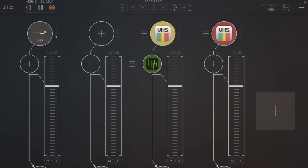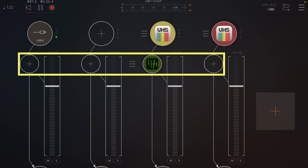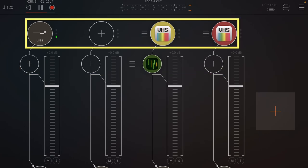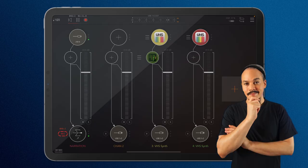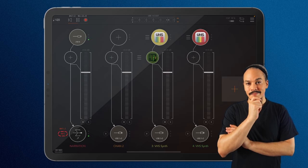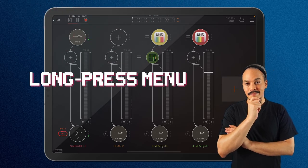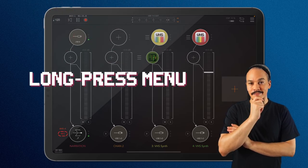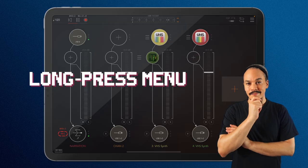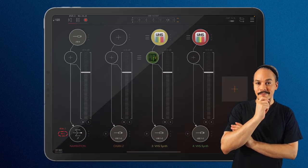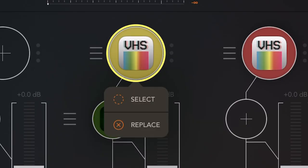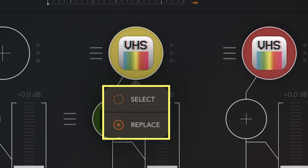What do I mean with nodes? Well, I'm talking about the insert effect slots and also the instrument slots. So one thing that is completely new is a menu, a menu that you can find if you long press on any of these slots. If I long press here on VHS synth, I'll get this little menu. And here we can do two things: select, and we can replace.